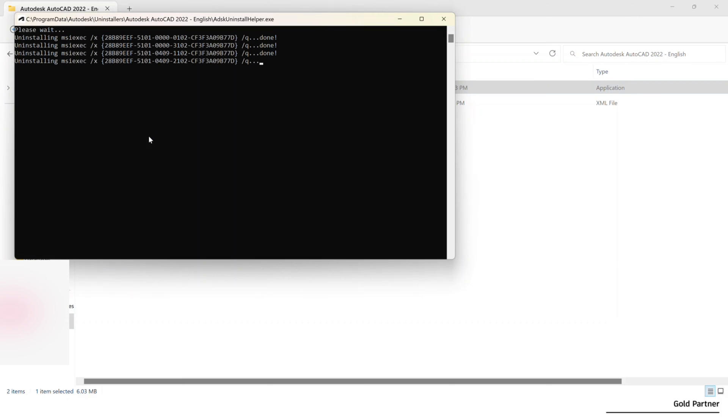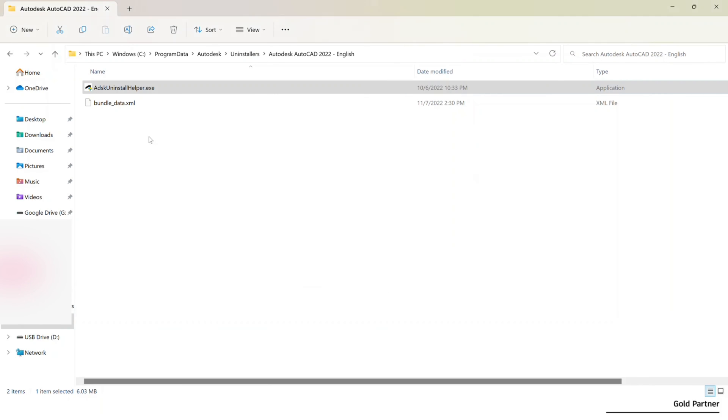So again, just be patient. And as soon as this finishes, it will disappear.